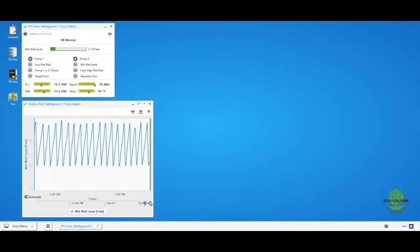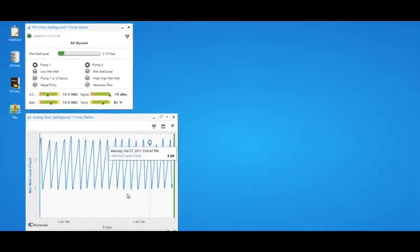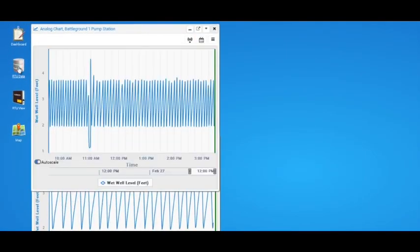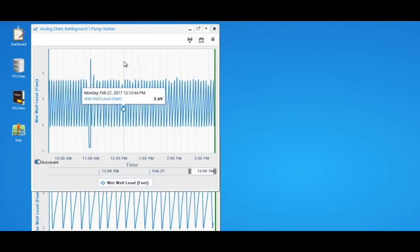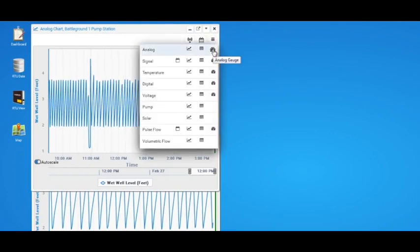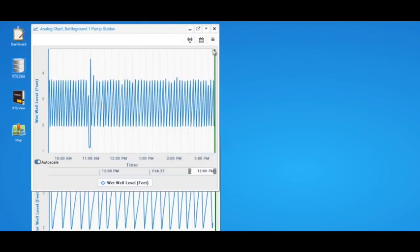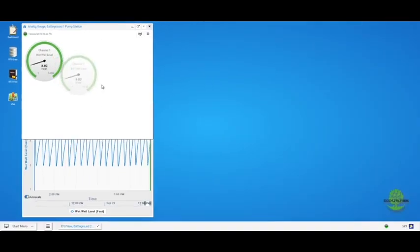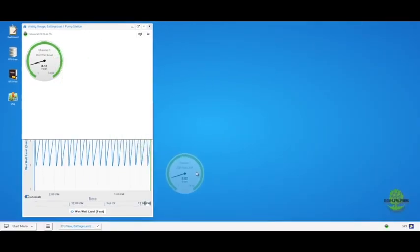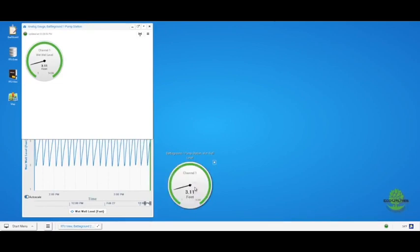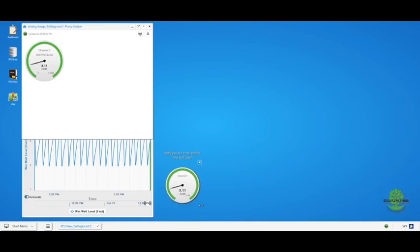It's easy to add gauges to your desktop. Click on the RTU data shortcut, then click on the burger icon and choose the analog gauge icon. The gauge opens in a window, but you can drag and drop the gauge onto the desktop. You can modify the gauge by clicking on it, or click and drag the edge to resize it.